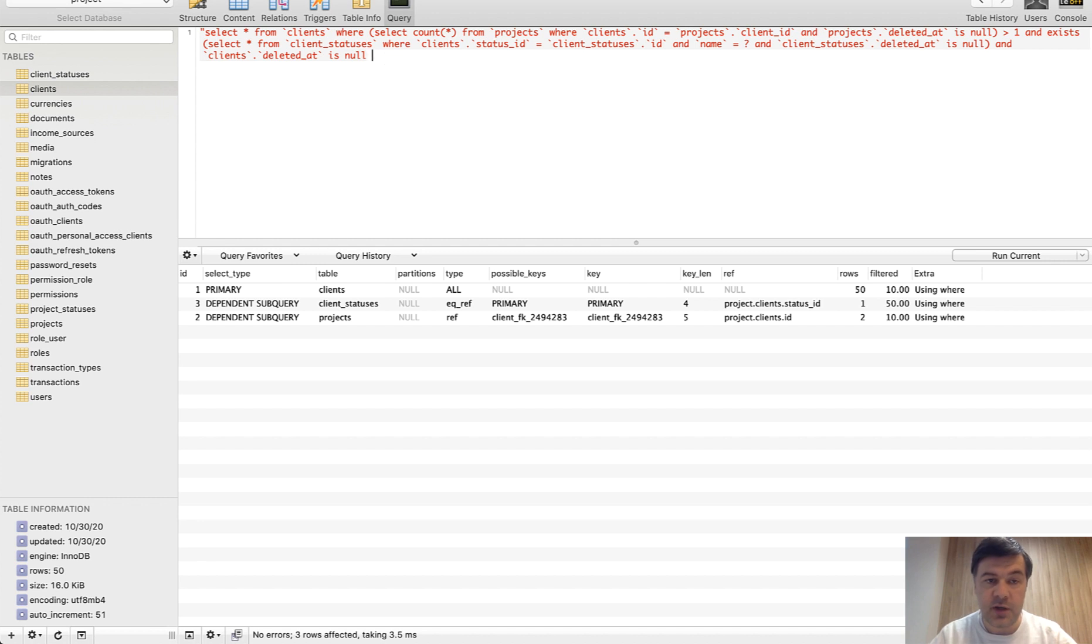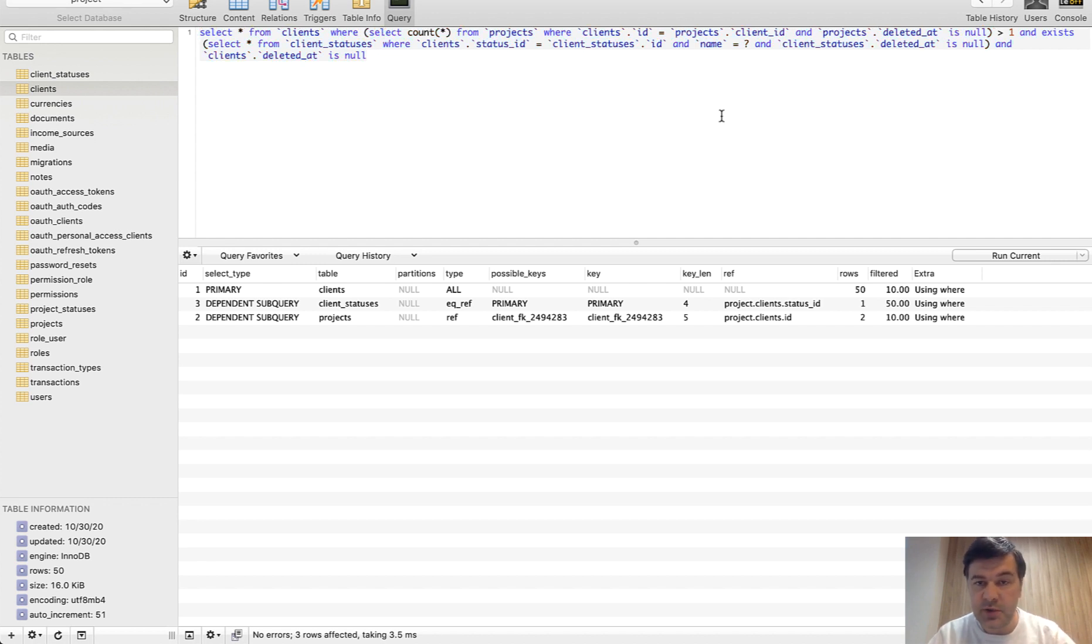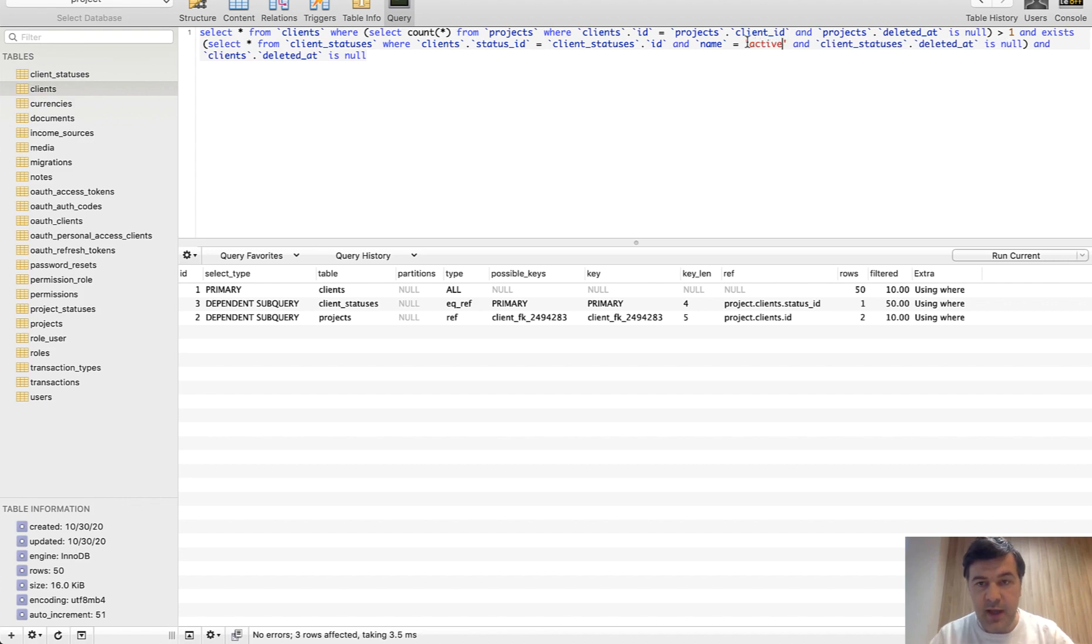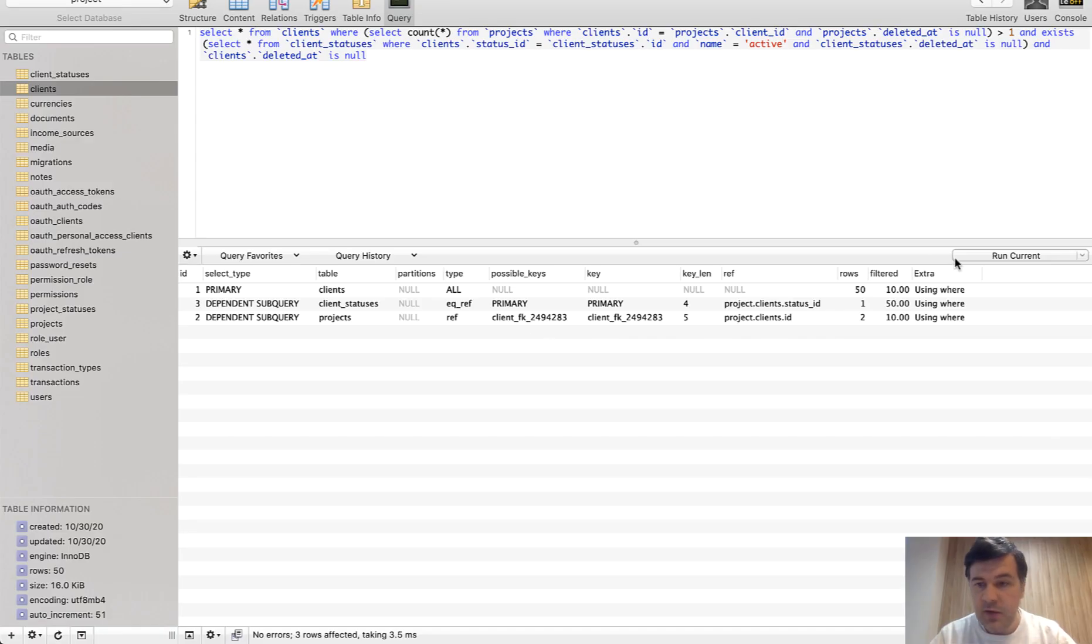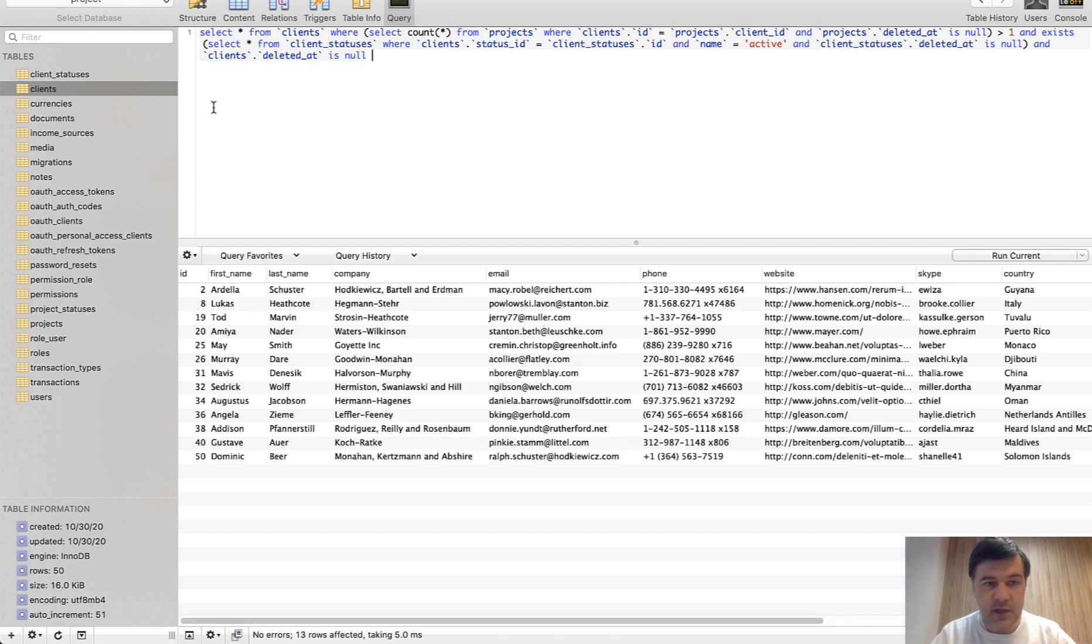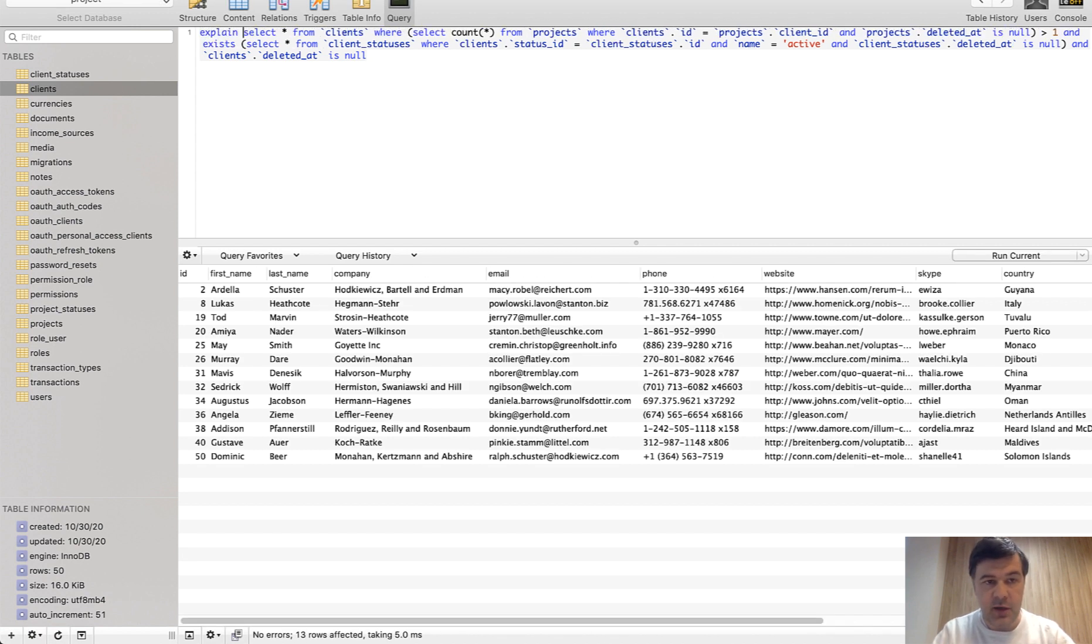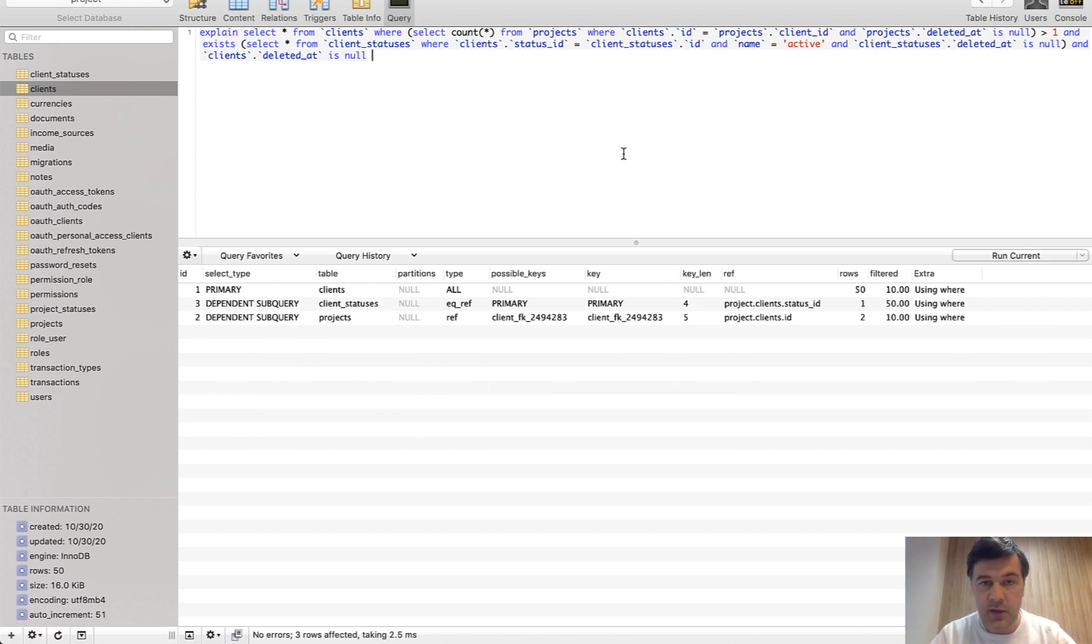The problem here, however, is it doesn't replace the variables, the parameters. So here name should be replaced by active, this one manually. Then you run the query itself, and then you add explain again in the beginning and run that again.